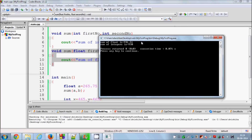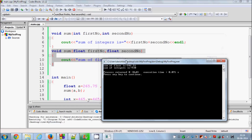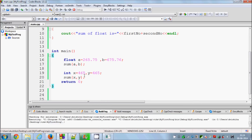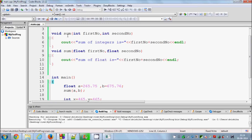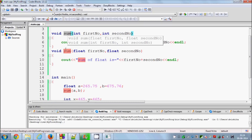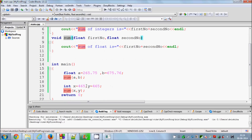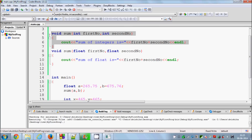Now you can see both results — first is the sum of floats, meaning we entered the float function, and then sum of integers showing the result of the two integers. This is how you use function overloading: you can declare a function with the same name more than once, pass different kinds of parameters, and whenever you pass float it works as the float function, and whenever you pass integers it uses the integer function.